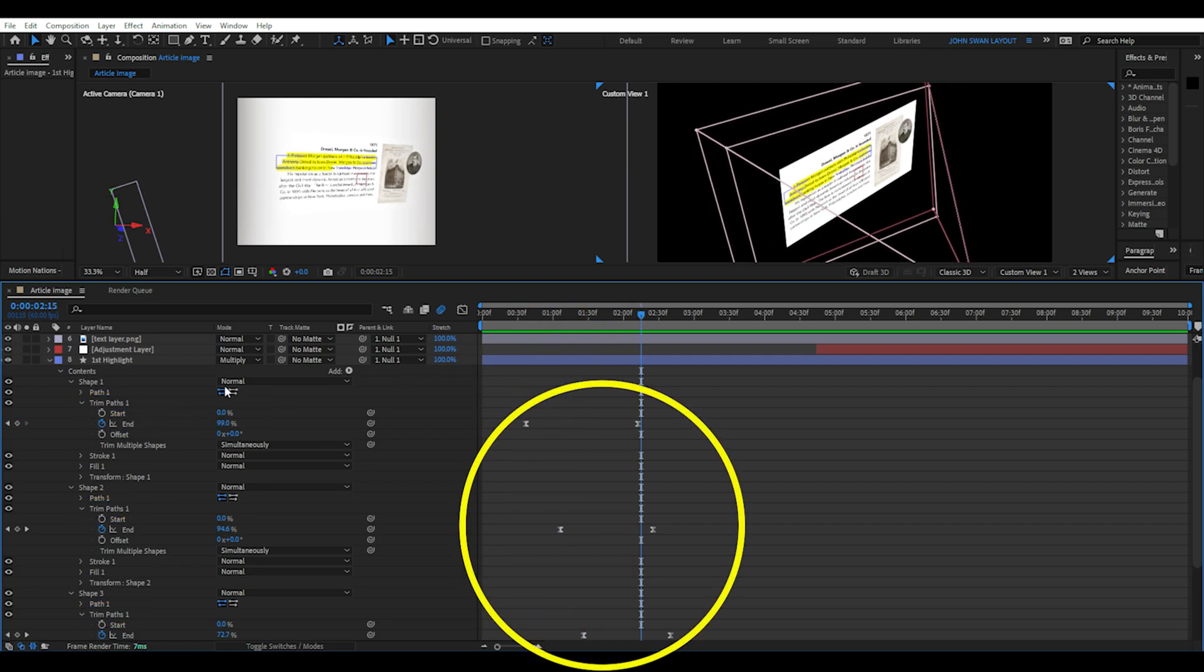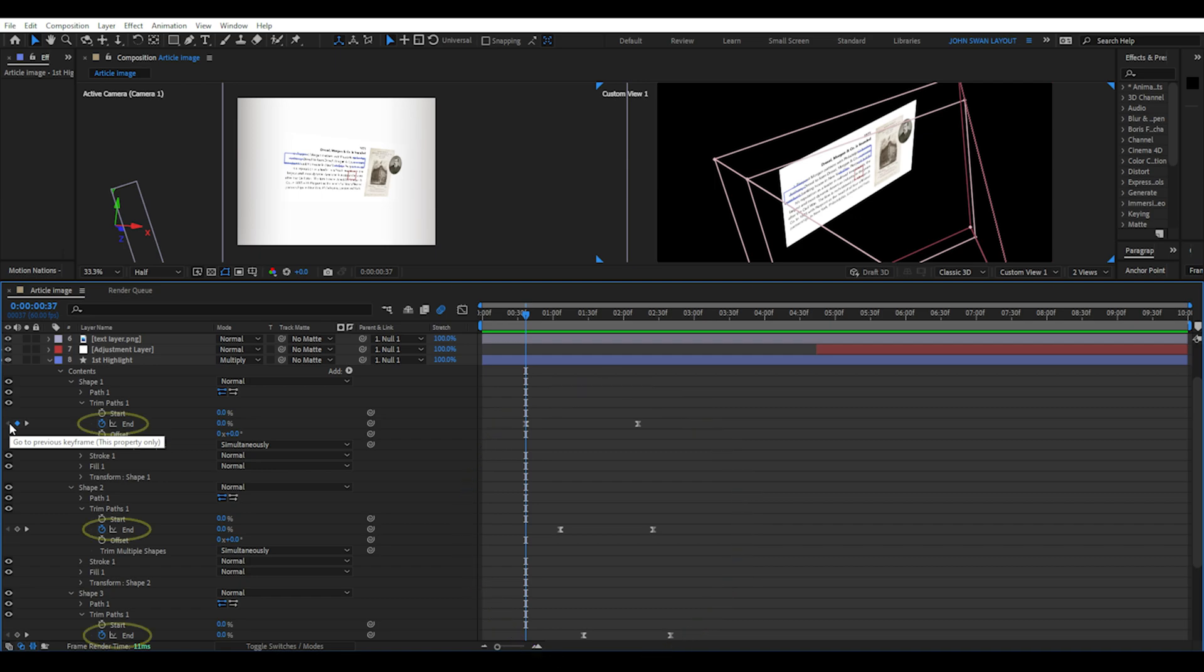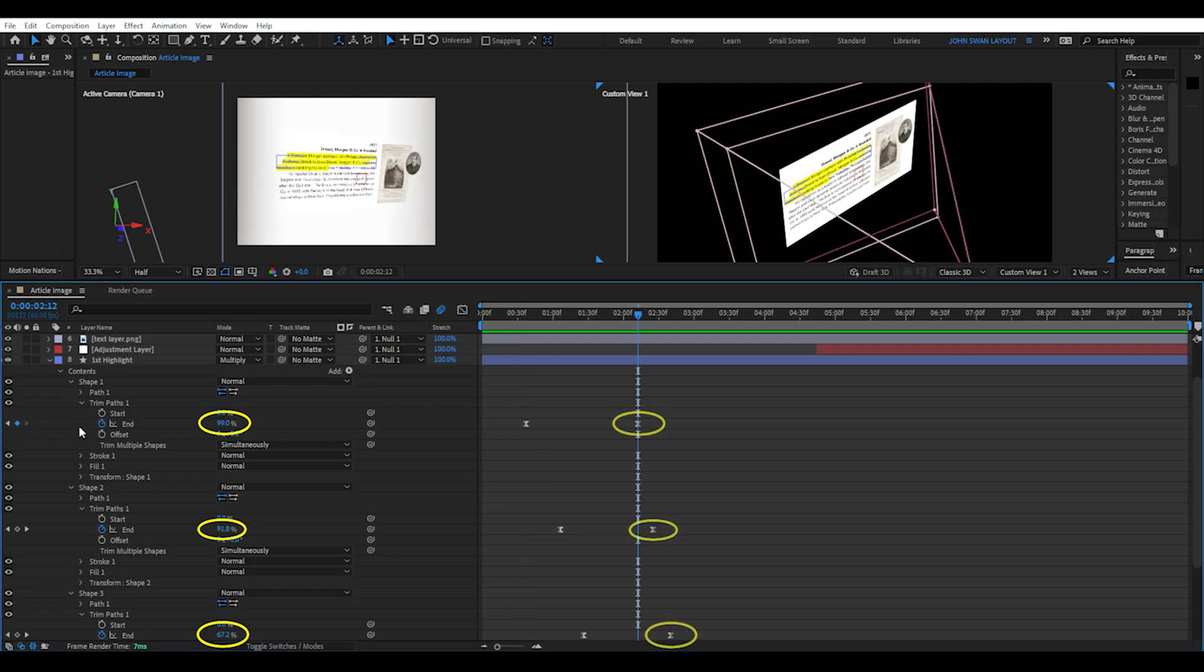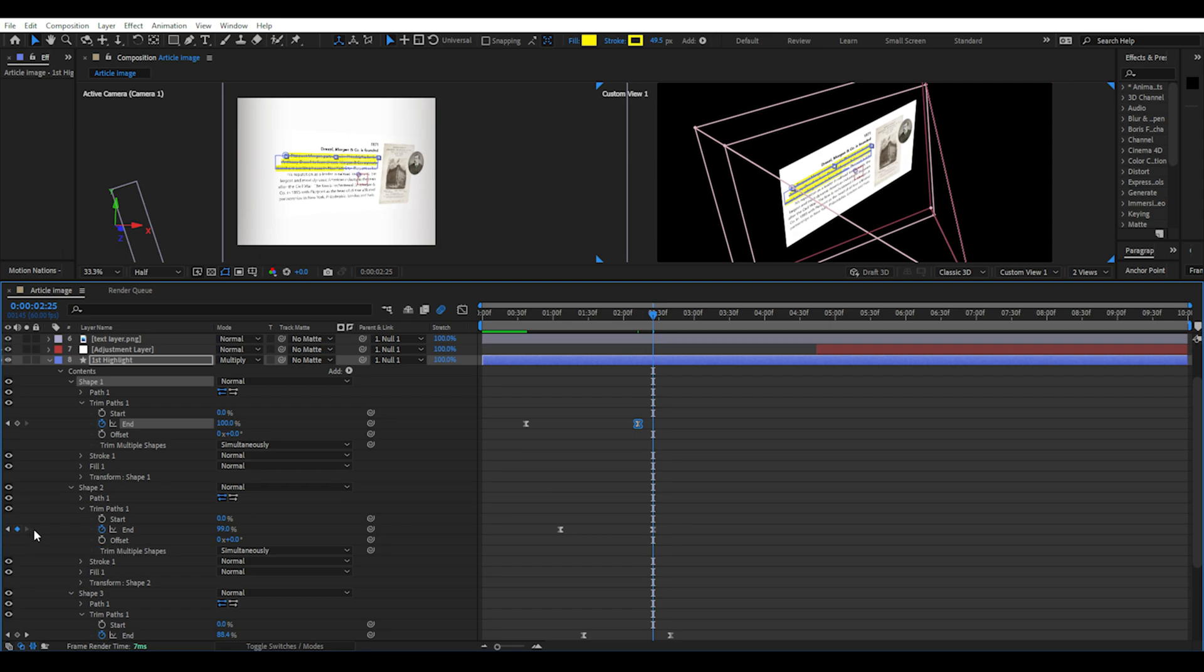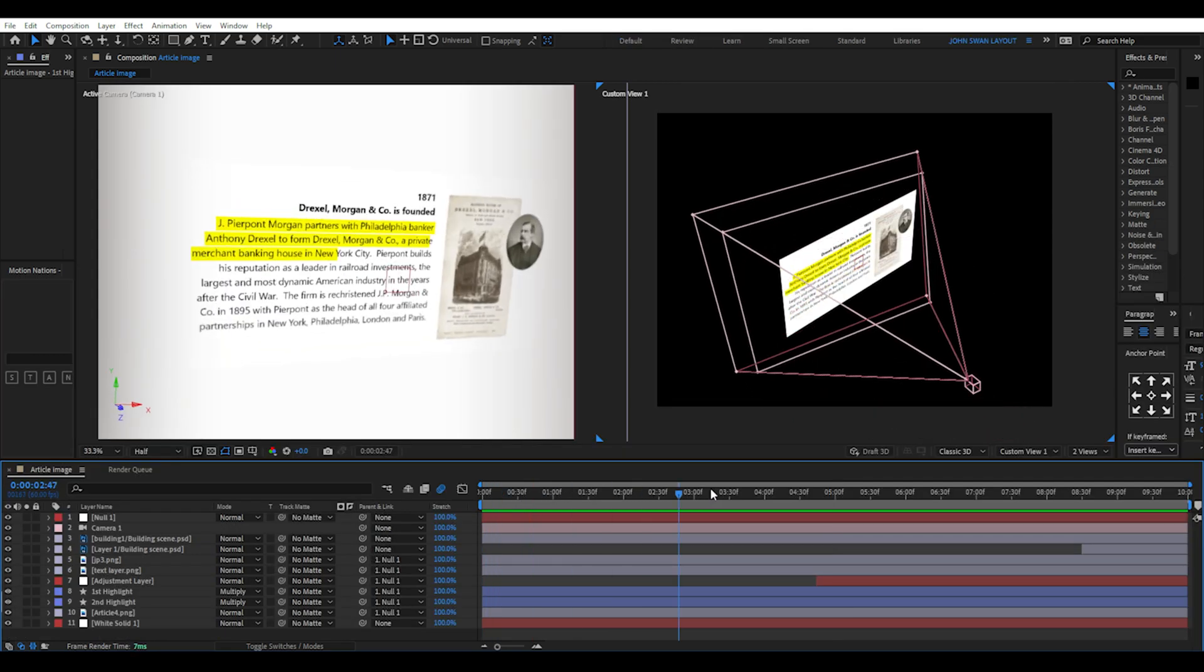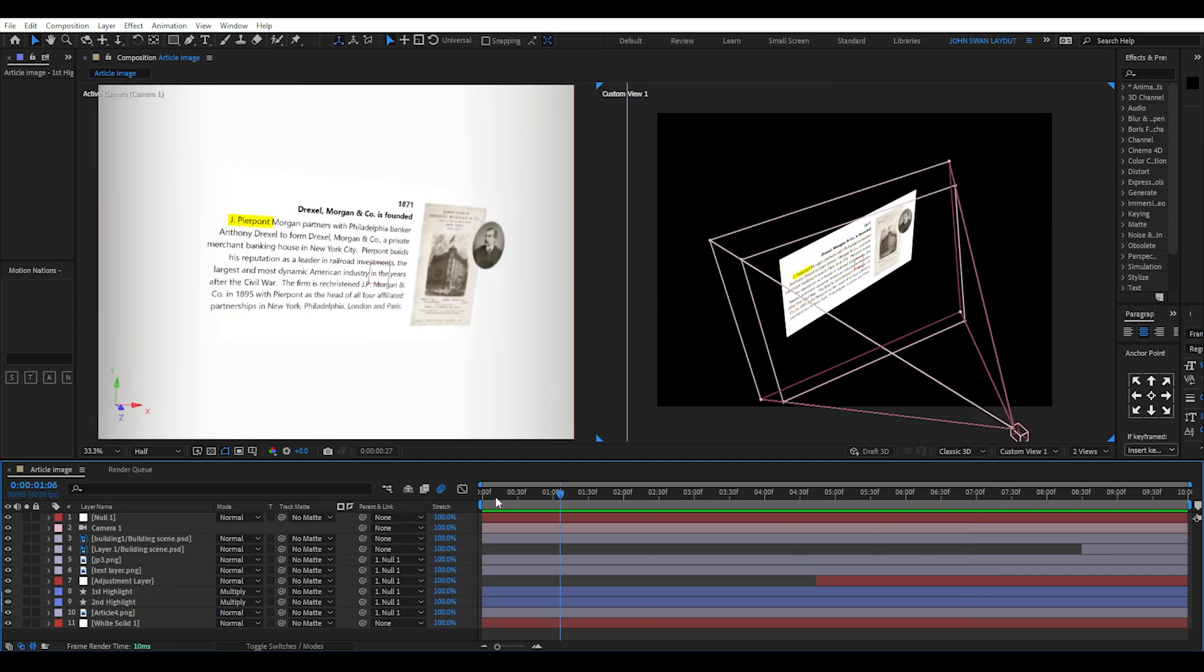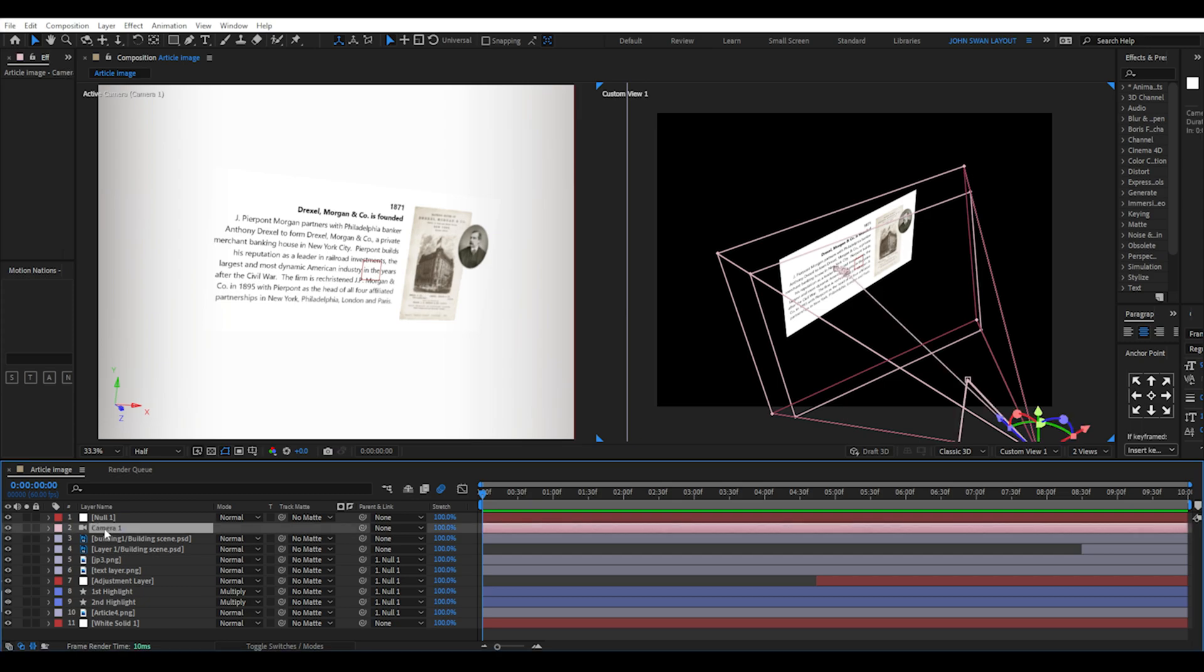You can see in the timeline that the keyframes overlap meaning the lines don't start highlighting right as the previous one stops. You can make them animate earlier and before the previous one has stopped. For each shape the trim path end property keyframes should be set at 0% for the first keyframe, and 100% for the second keyframe. Do this for each line then select the keyframes and hit F9 to quickly smoothen the animations. Now because 3D is enabled for the highlighter and article, when we move the camera the 3D animation will affect both the article and highlight layers.